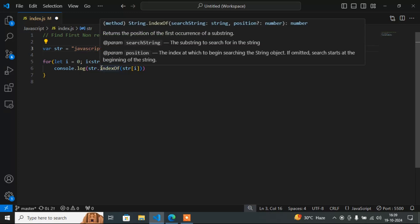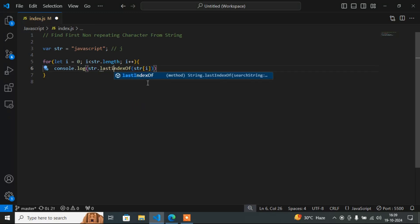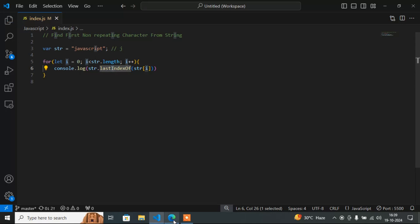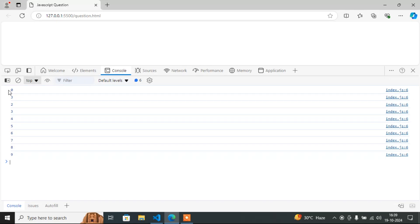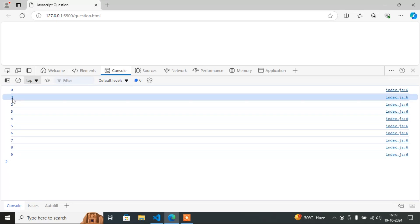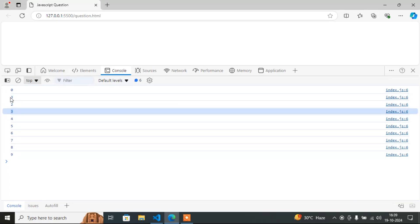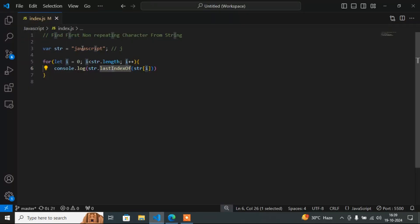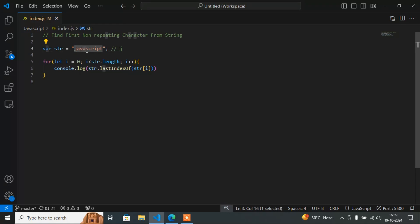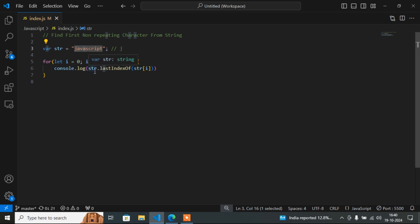Now if I write lastIndexOf instead of indexOf, it returns the last position of the character. In this case, a is repeating, so a's last index is 3 — because j is 0, a is 1, v is 2, and the second a is 3. So lastIndexOf is returning 3 for a.